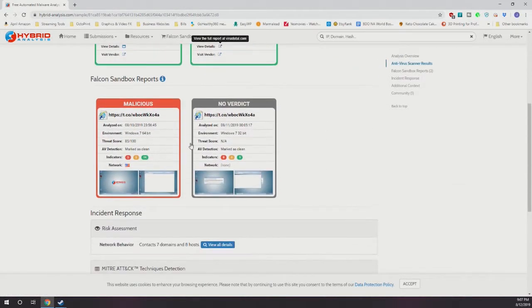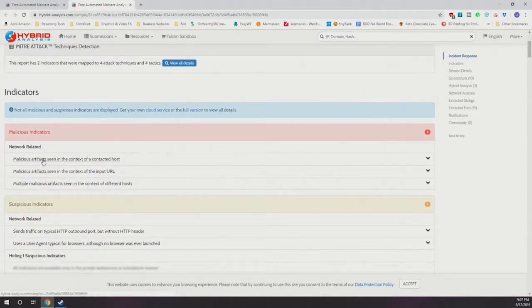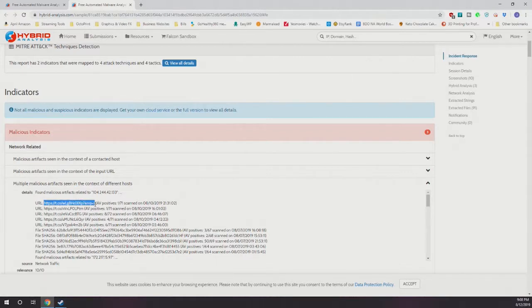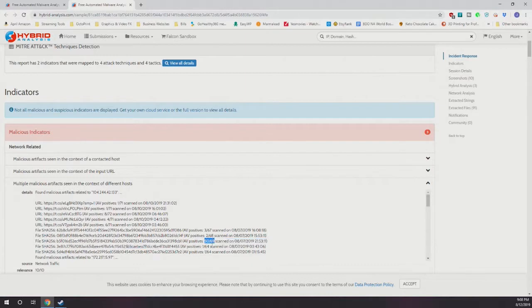The AV detection marked it clean, but there are threat indicators. There are three indicators of malicious content on this website. Clicking that takes us to the malicious indicators section, which shows: malicious artifacts seen in the context of a contacted host; malicious artifact seen in the context of the input URL; and multiple malicious artifacts in the context of different hosts. It shows the information of what it's trying to do — reaching out to other obfuscated URLs that do have viruses. The files are encrypted, and one file has a virus score of 50 out of 69 engines detecting viruses.